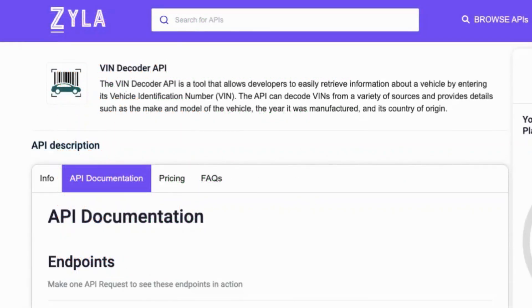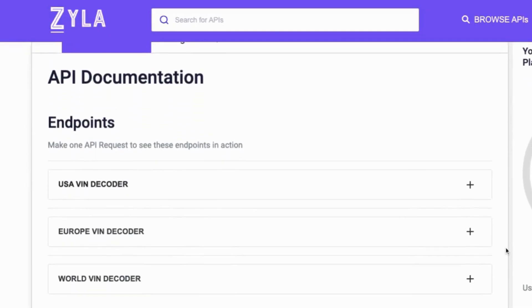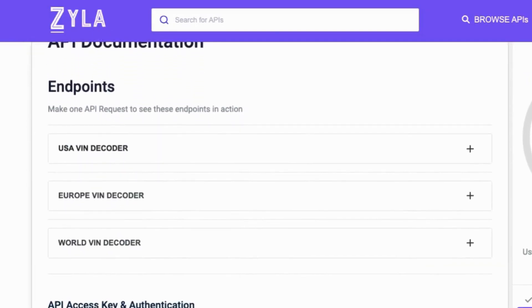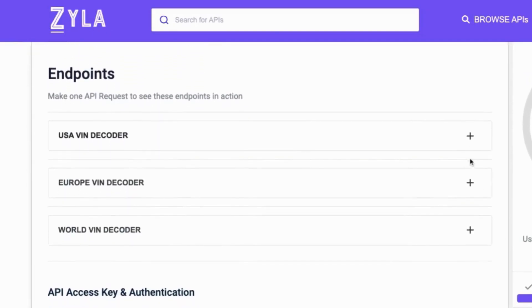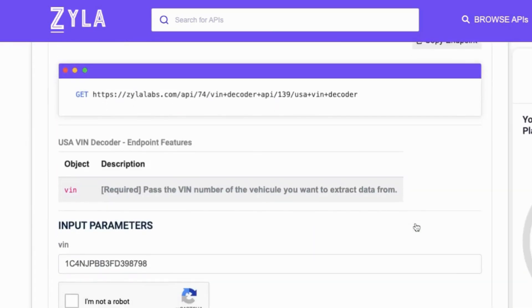You can find and test this API at the Zilla API Hub and find all the documentation related to it, as well as the code snippets to perform a seamless integration of the VIN Decoder API.